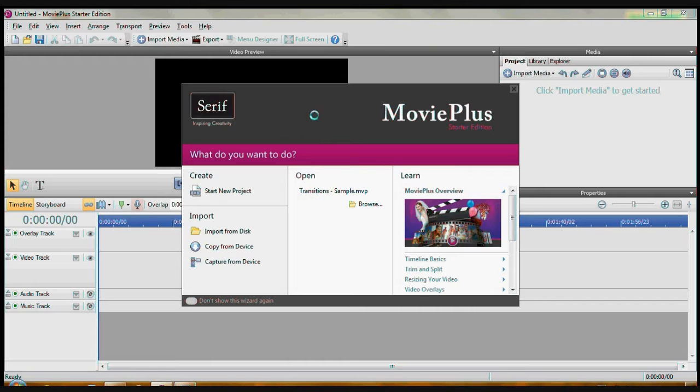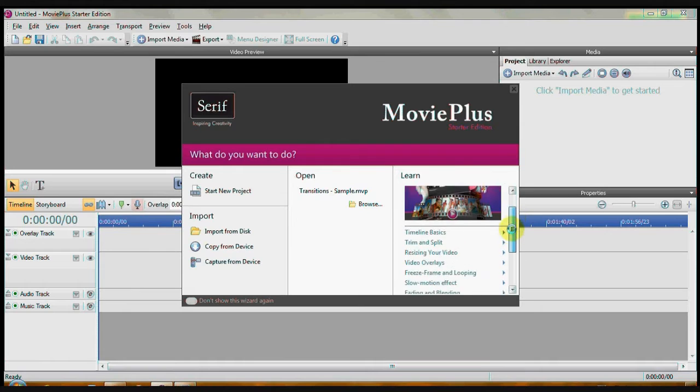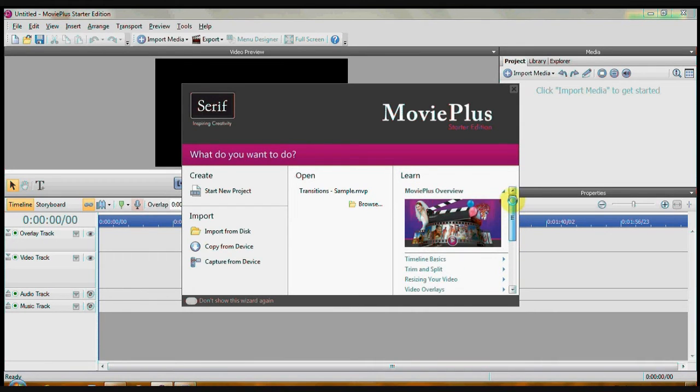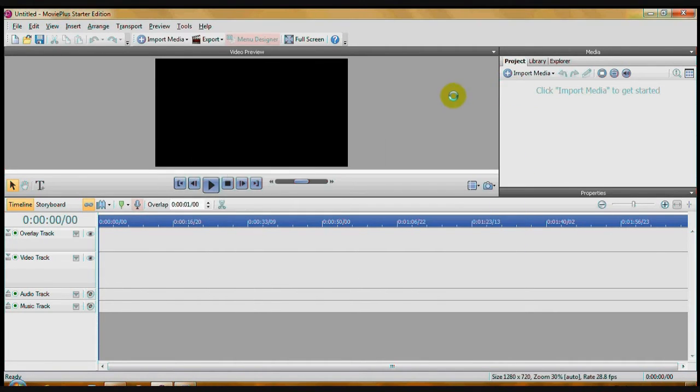First of all, when you open the starter edition, it will look like this. You're going to have the splash screen. It's kind of good because over here under Learn, you have some tutorials. So let's click that Closed.